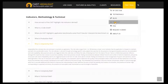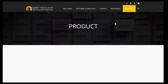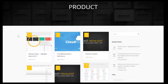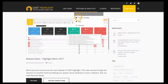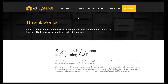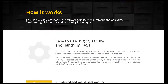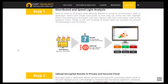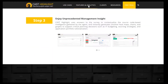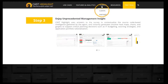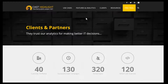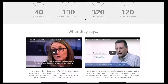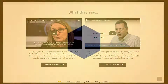In case you want to get more information on the latest release, please jump into our product section and drill down into the release notes. Below features and analytics, you can reach details on our analytics, our pricing, as well as the way CAST Highlight works. The Clients section gives you access to testimonials and success stories. Thanks for watching.